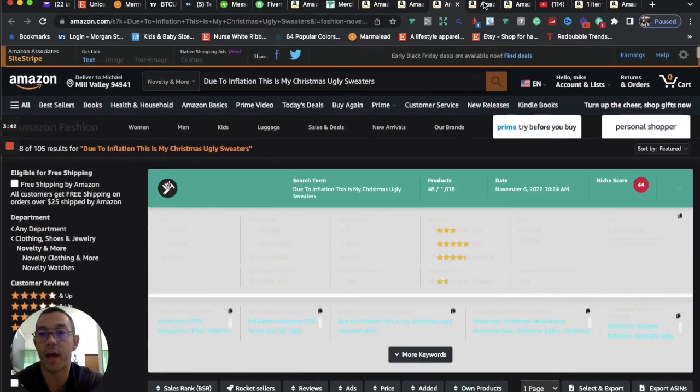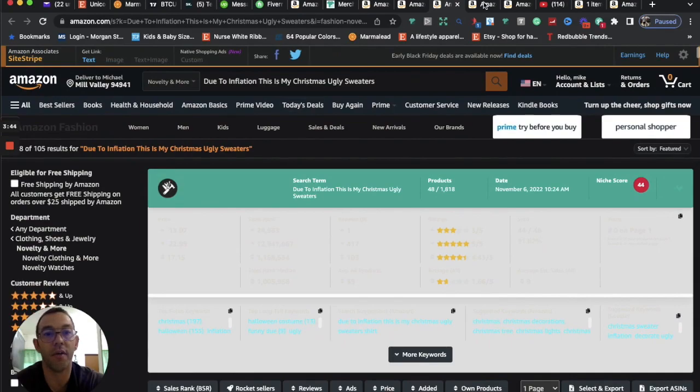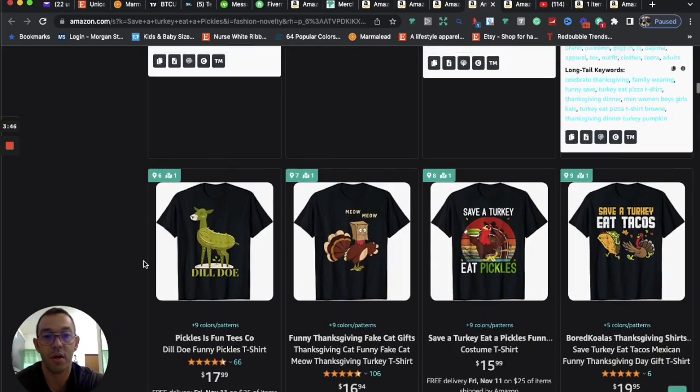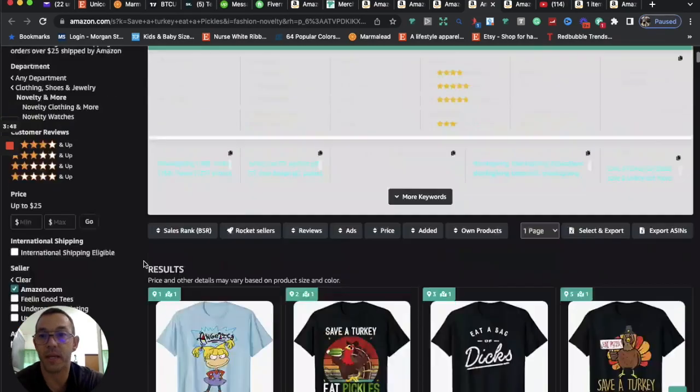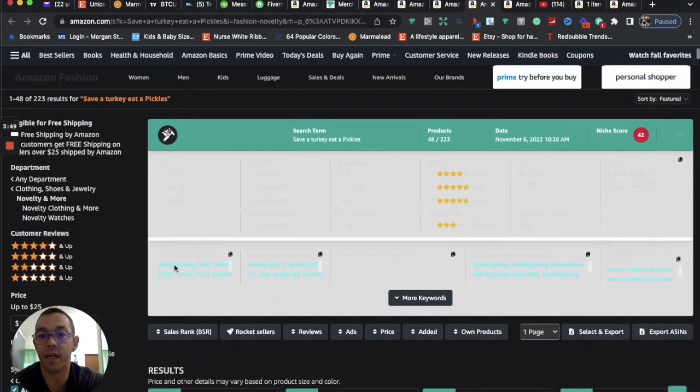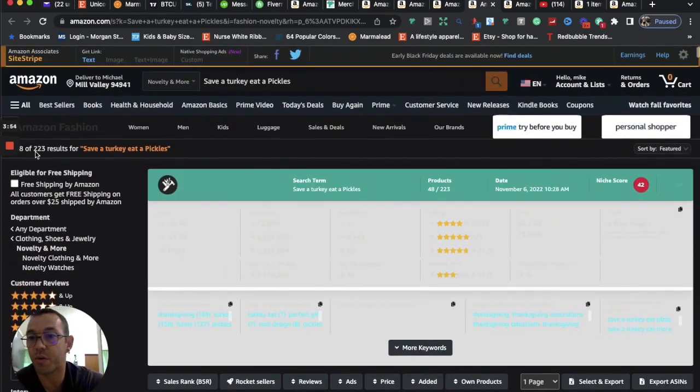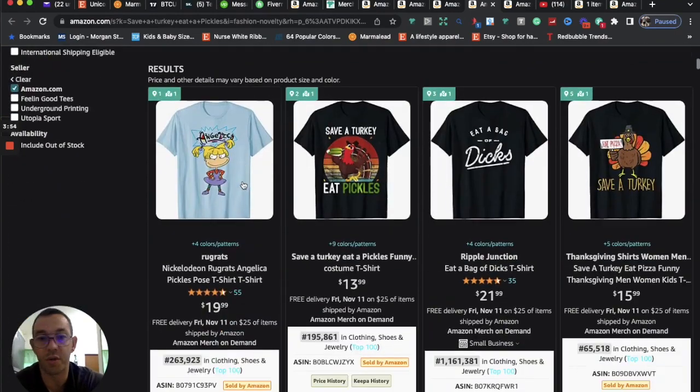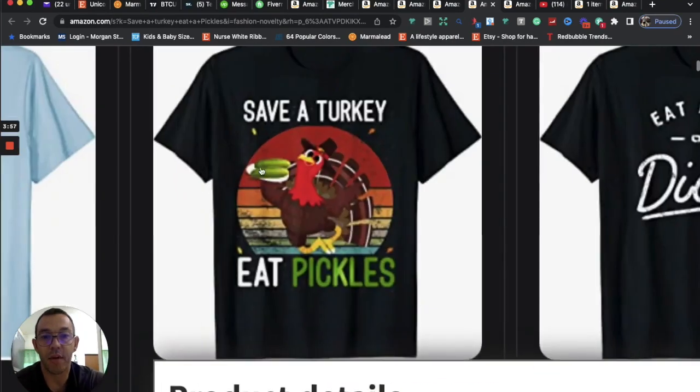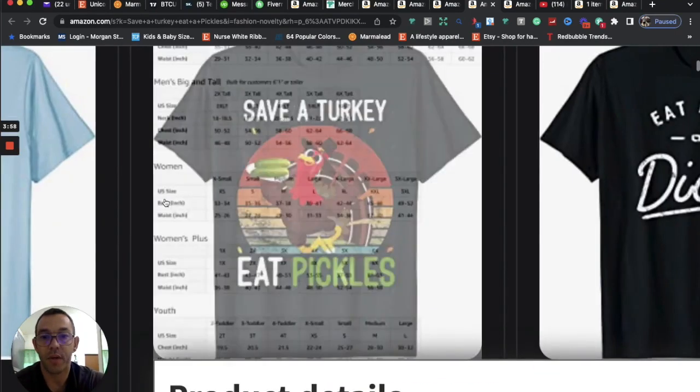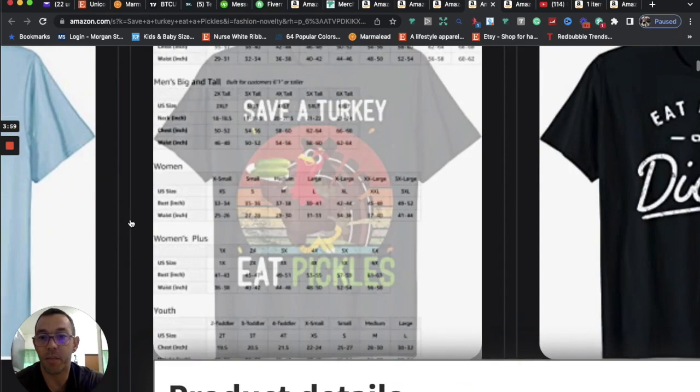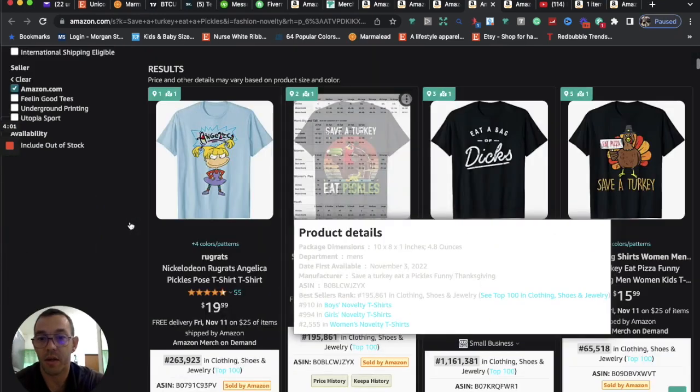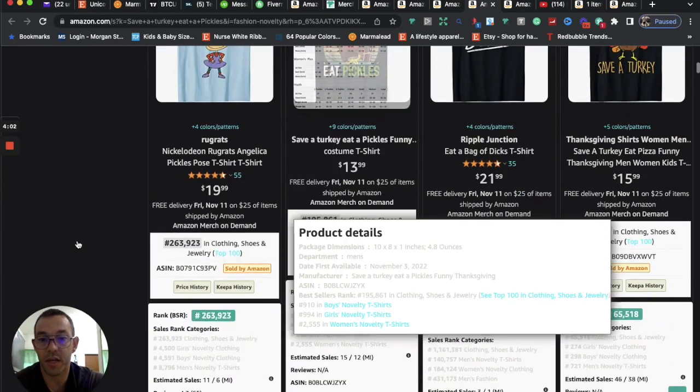And if we take a look at the fourth niche that I have for you, it is save a turkey and eat a pickle. So here we're going to see this is for Thanksgiving. So 223 results. And it's basically this design right here, turkey eating a pickle with the sunset, retro sunset.